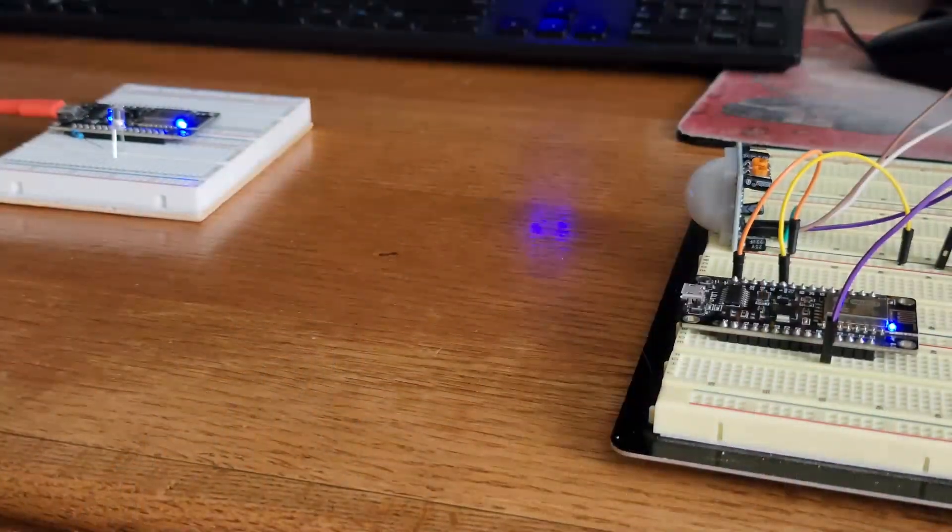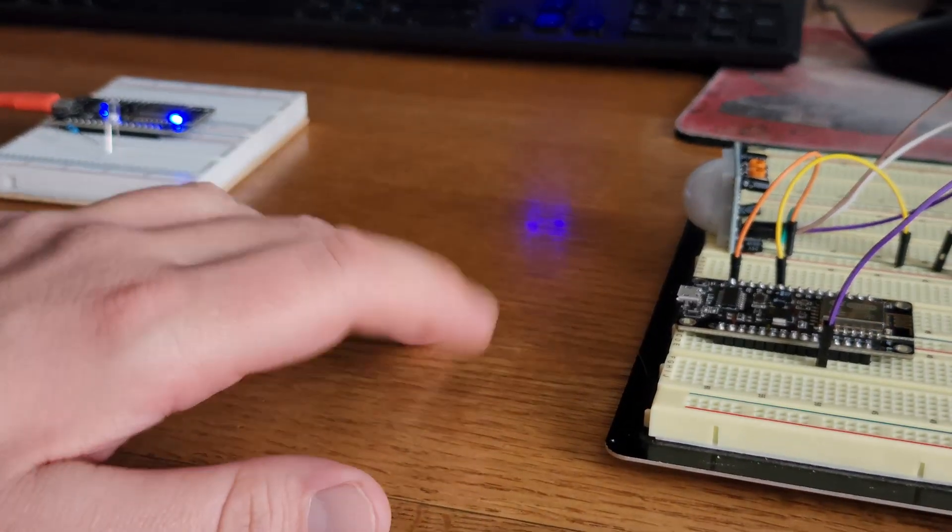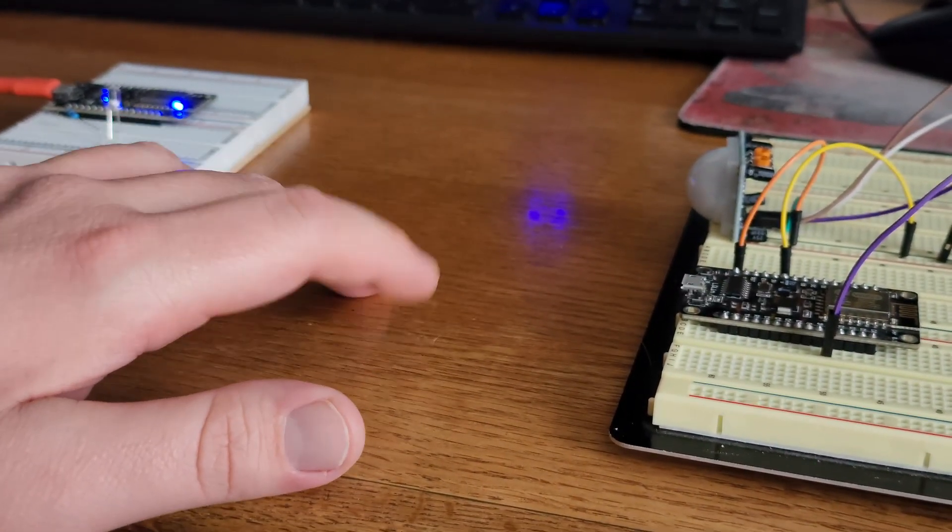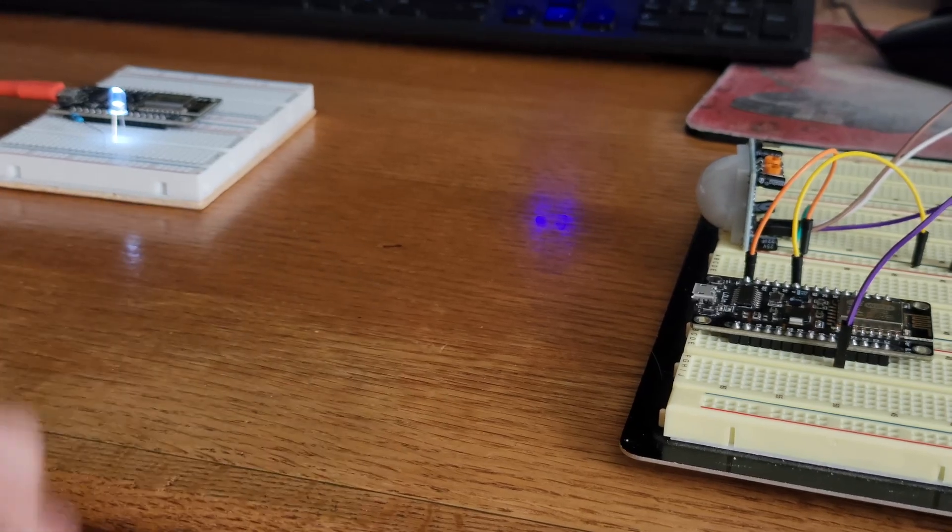Today we're going to take a look at local machine-to-machine communication using two of these ESP8266 Wi-Fi development boards. One's going to be attached to a motion sensor and the other one will be attached to a light. When the motion sensor senses motion, the light will come on. It's going to be simple, it's going to be fun. Let's get to it.